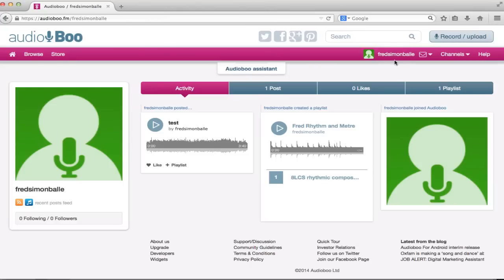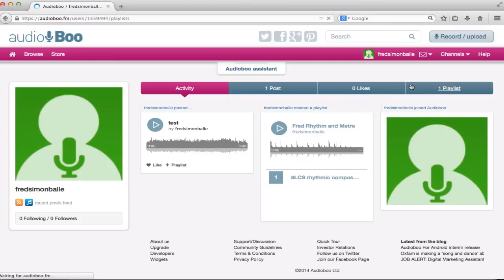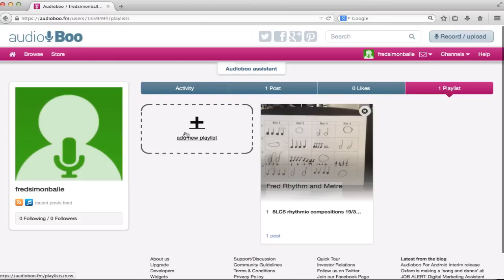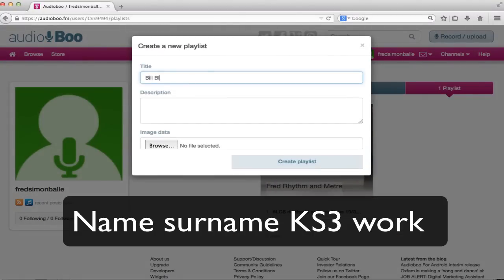Then, with your username listed here, go on the menu and click on Playlists. Then you can create a new playlist, add a new playlist and call it your name, KS3 for Key Stage 3, Work.